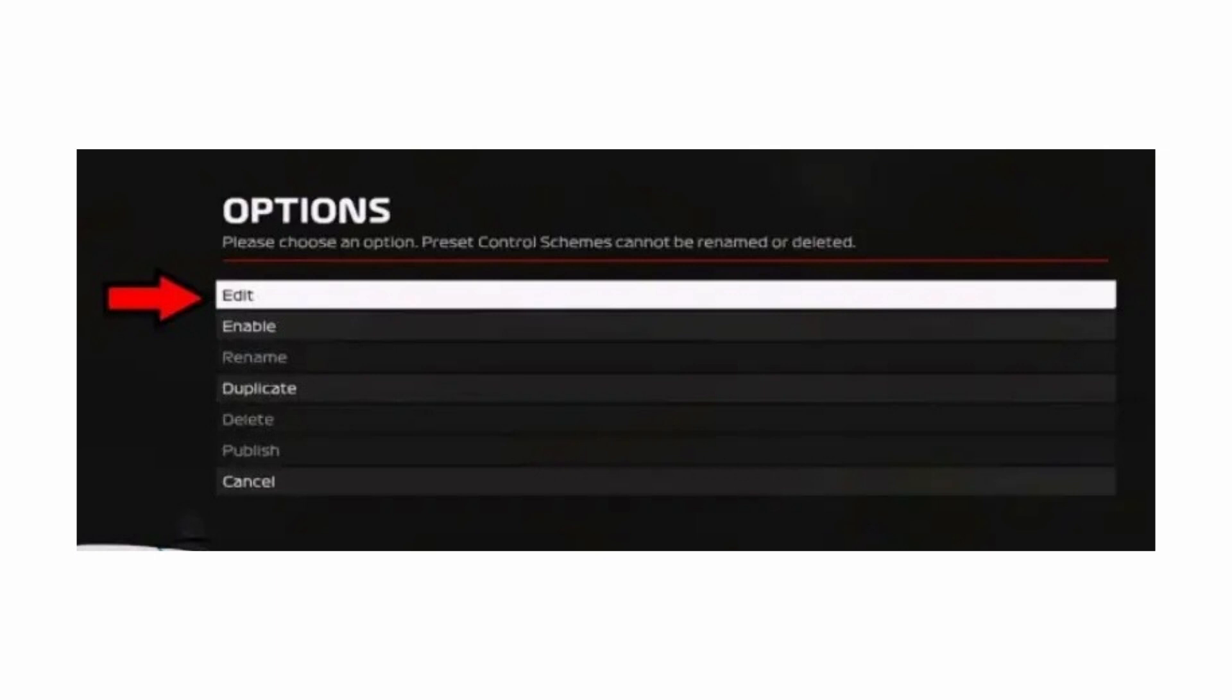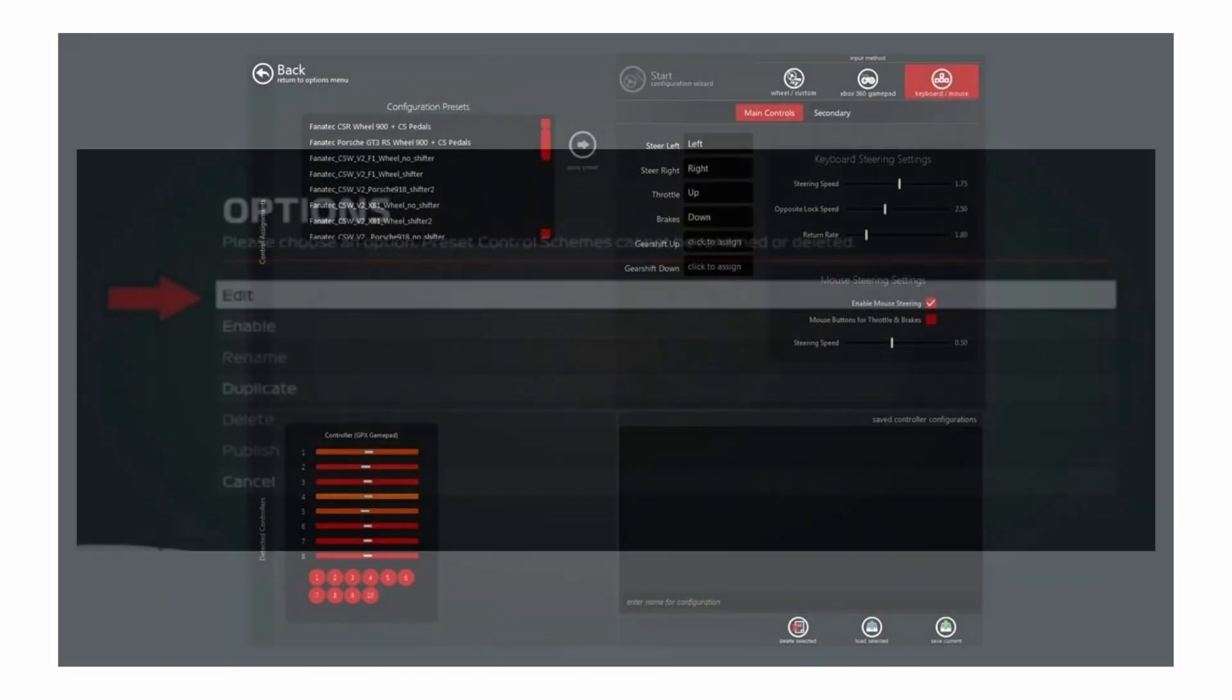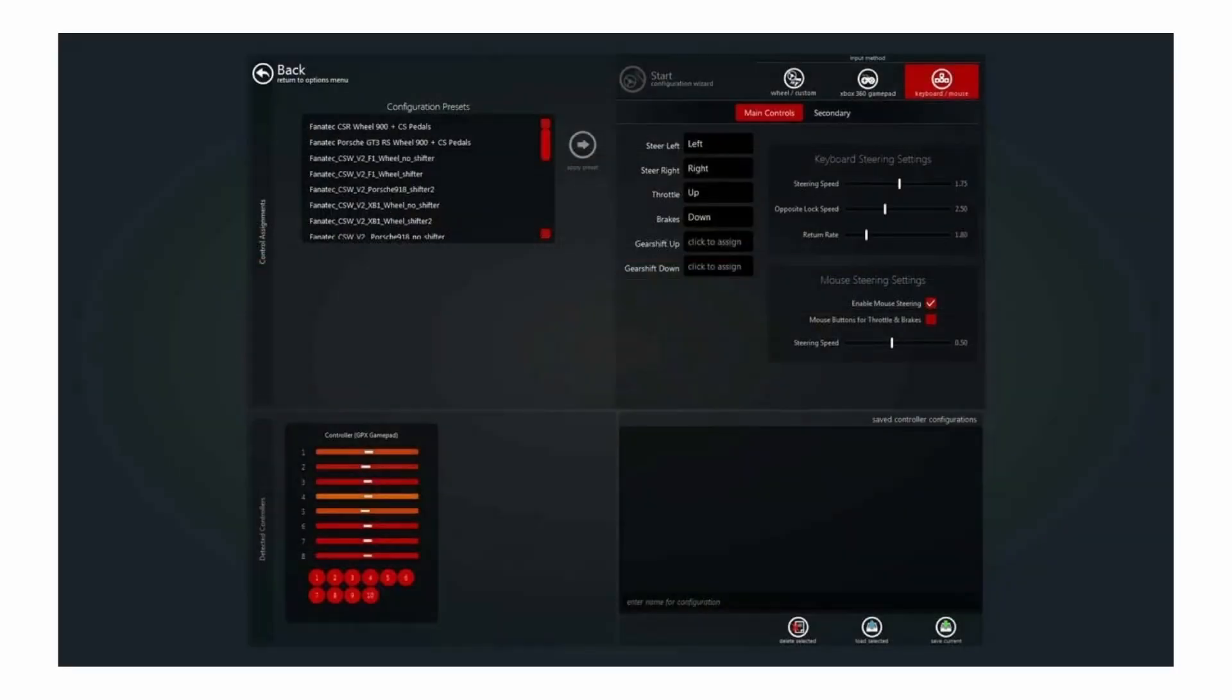To play Assetto Corsa with keyboard and mouse, you want to click on edit on options. Once on options, you will see this part of the settings here.